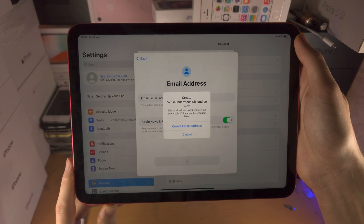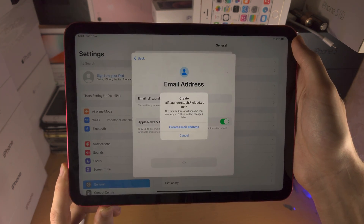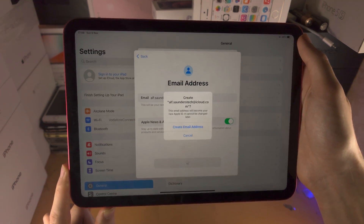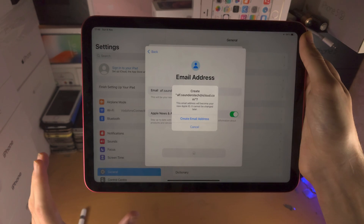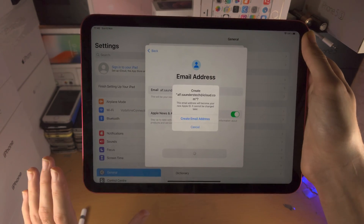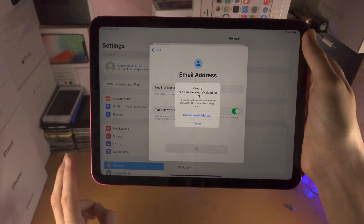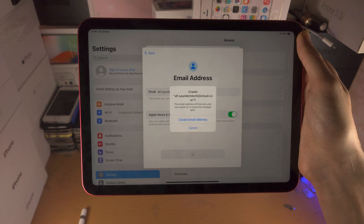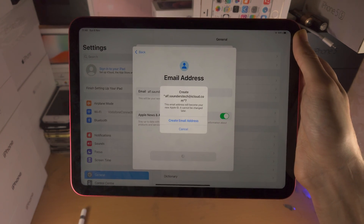From here it will ask for information such as your address. It will also ask for your card information, but you don't have to enter card details — there will be a 'no card' option. There may also be some messages confirming more information. As long as you enter your address and select 'no card' or enter your card details correctly, then you'll have the Apple ID created and your password set up successfully.